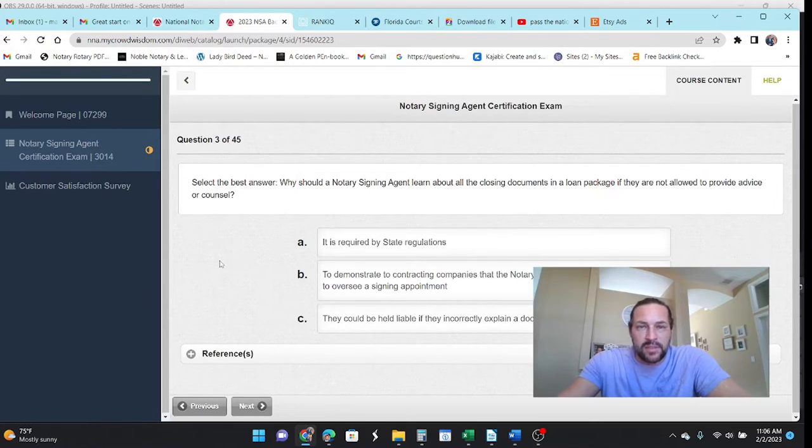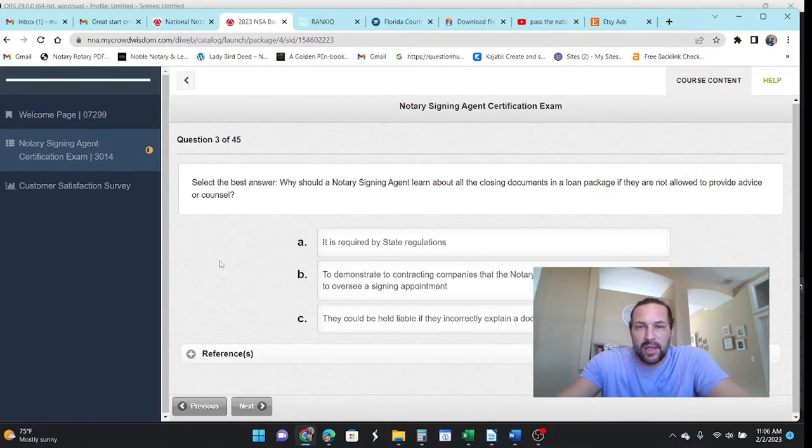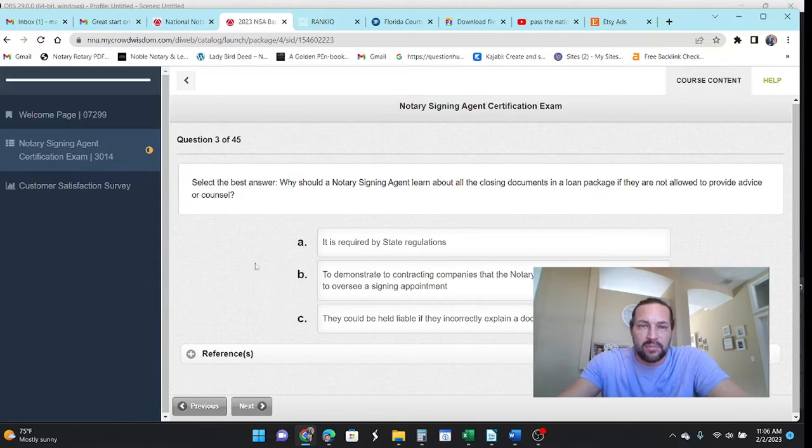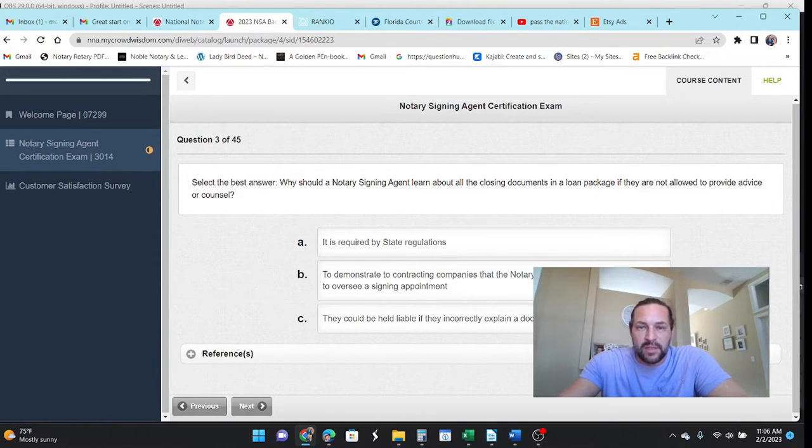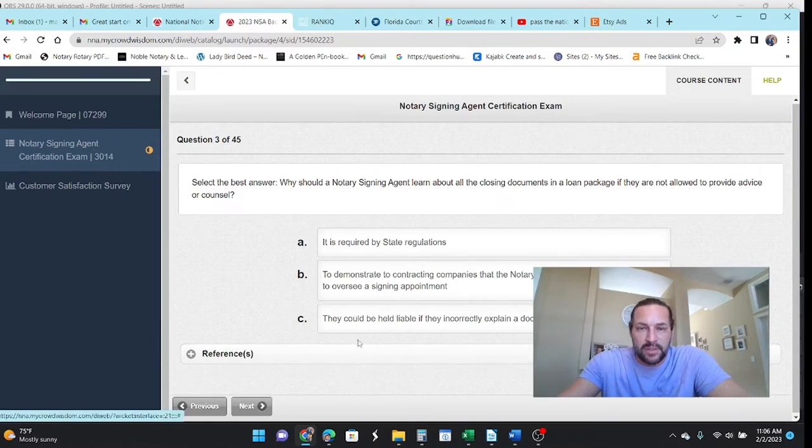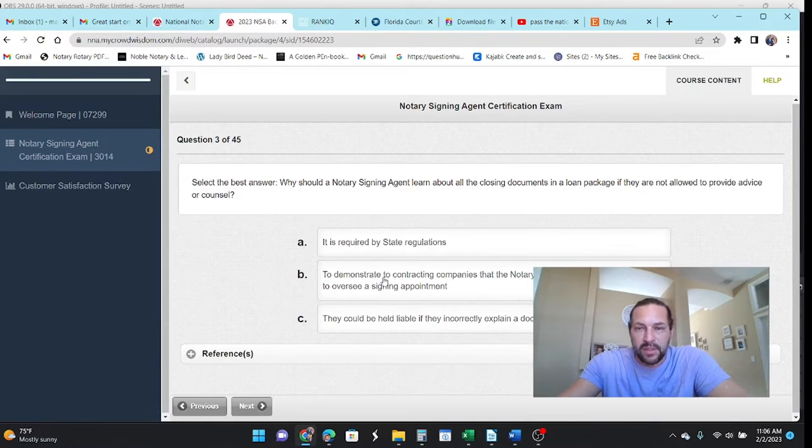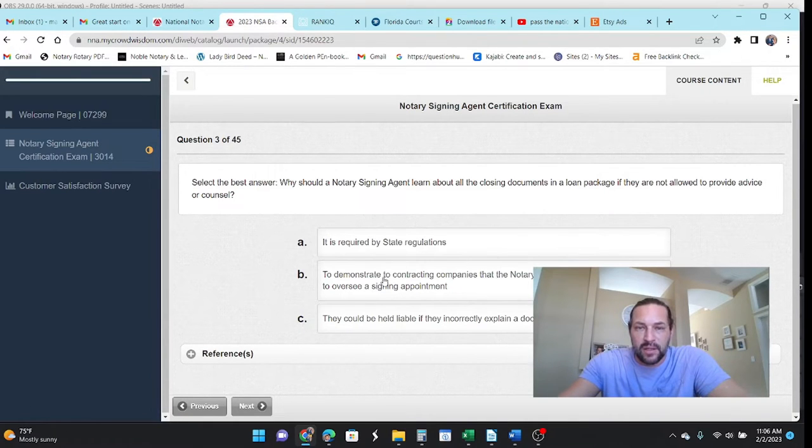Select the best answer. Why should an NSA learn about the documents in the package if they're not allowed to provide advice? Well, it's to demonstrate competency. So let's see, B, demonstrate that they're competent. Yep.